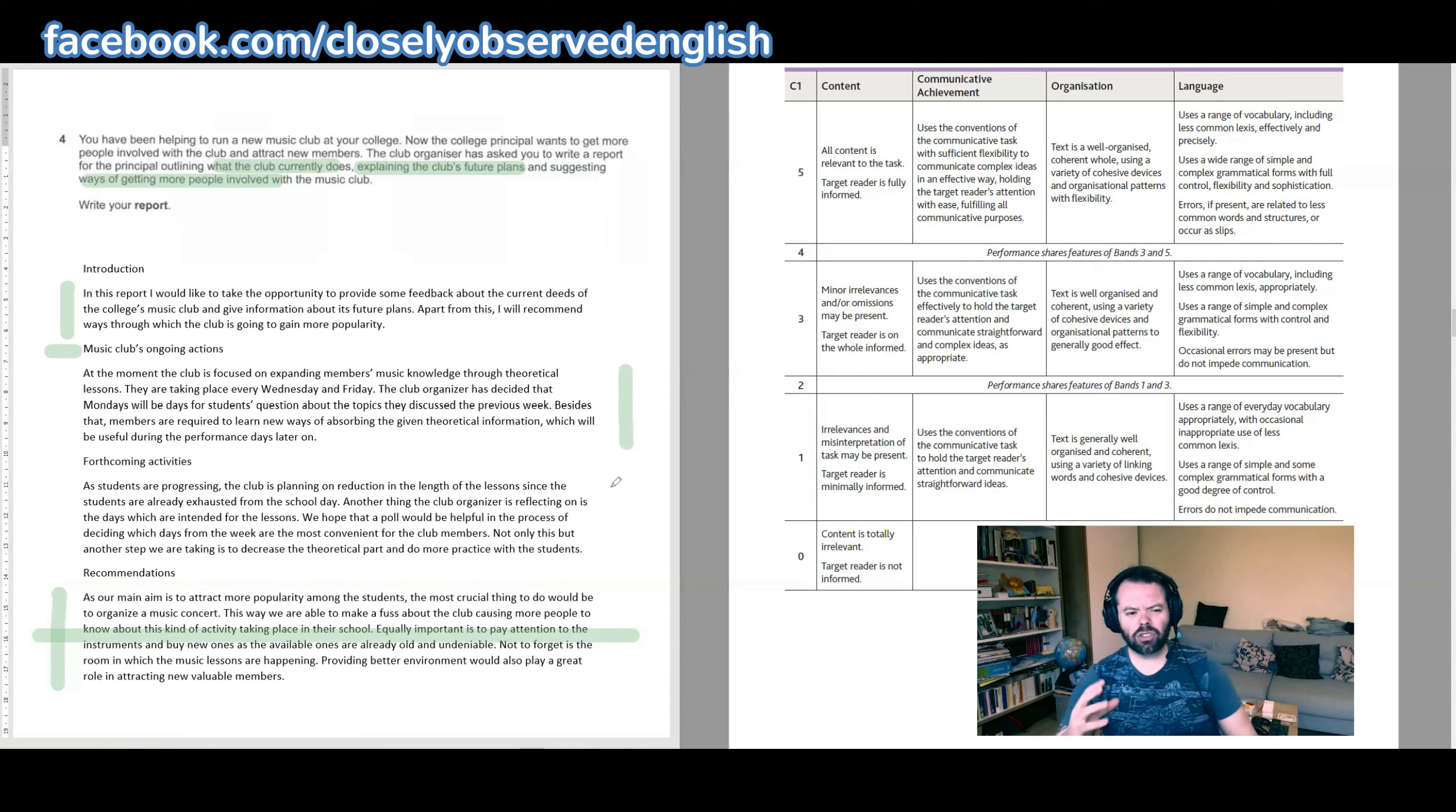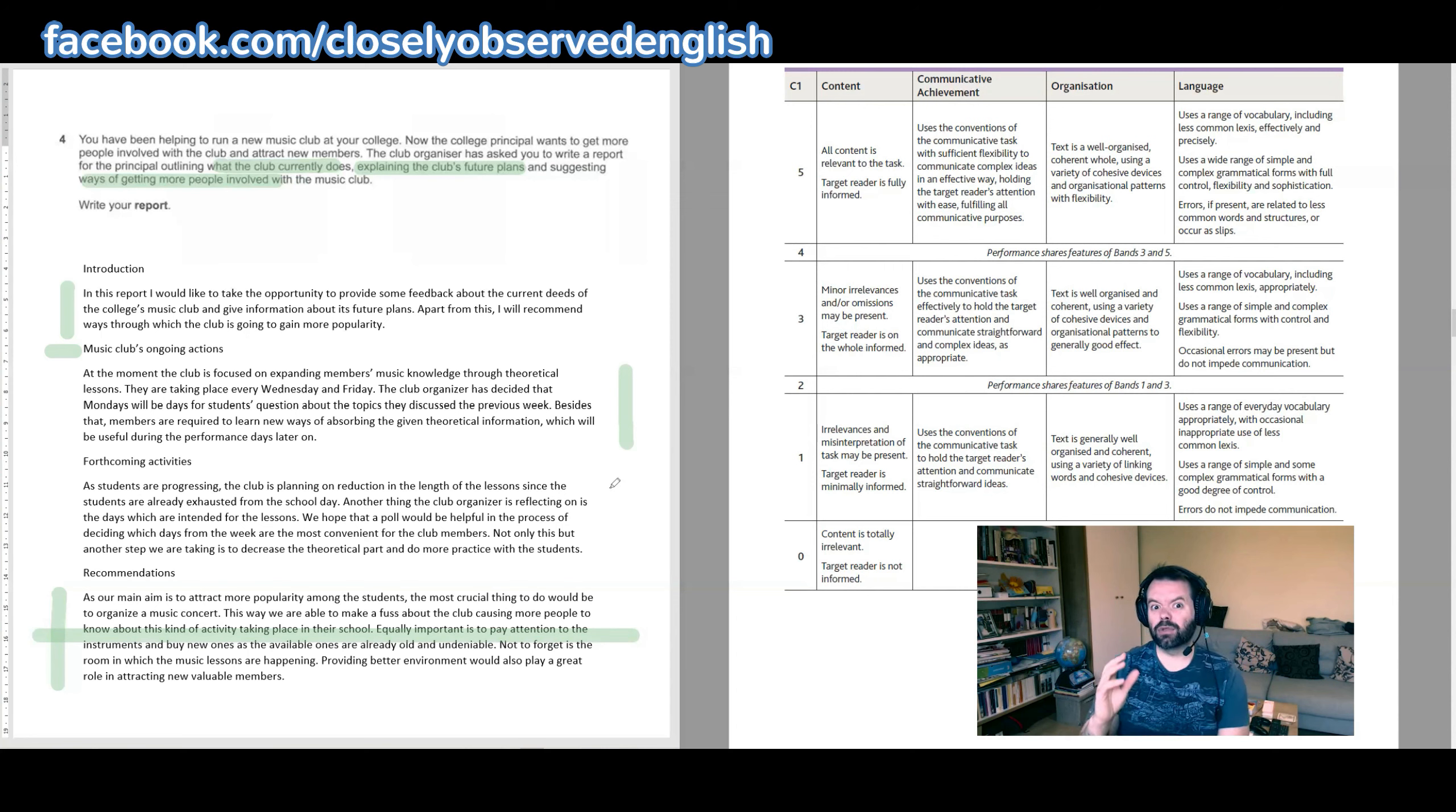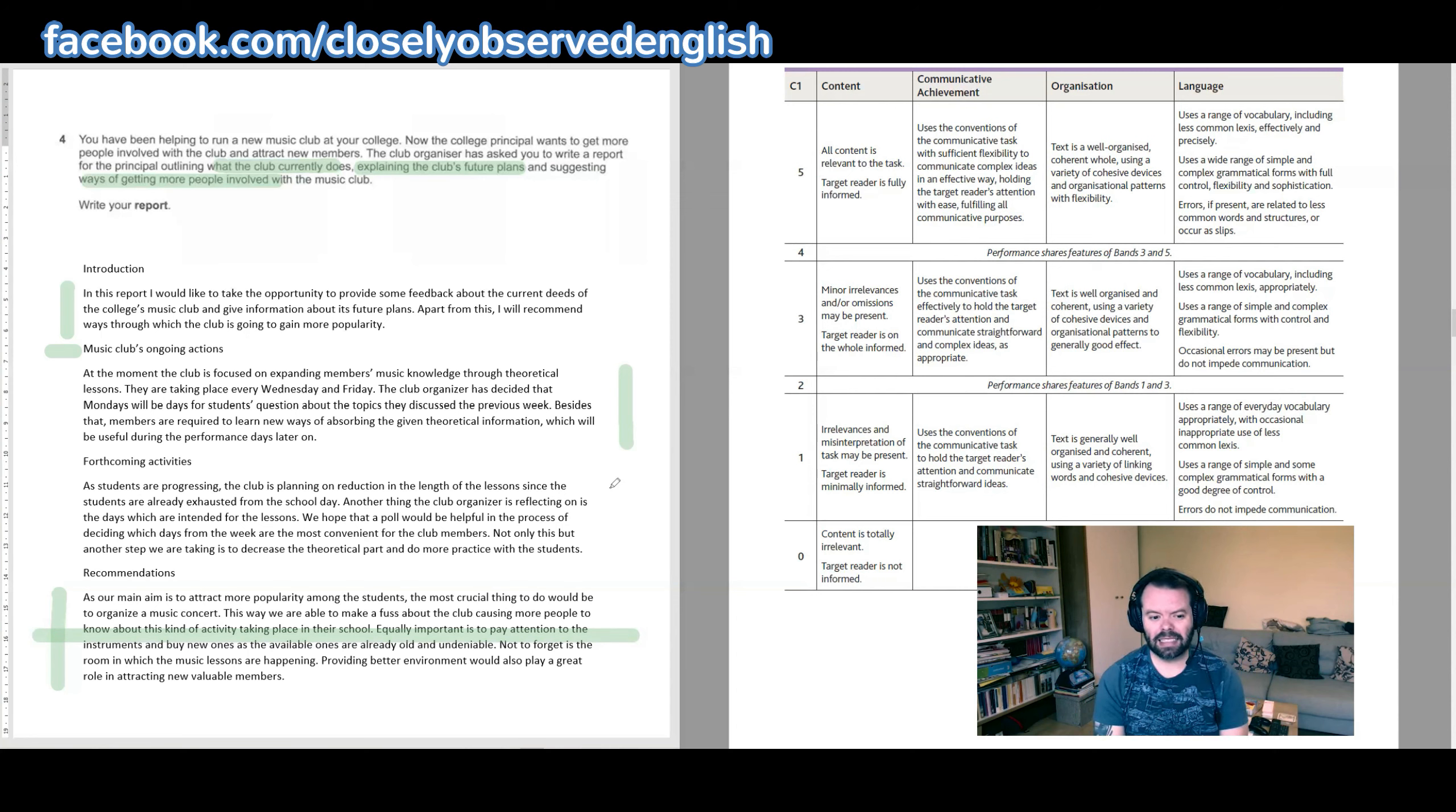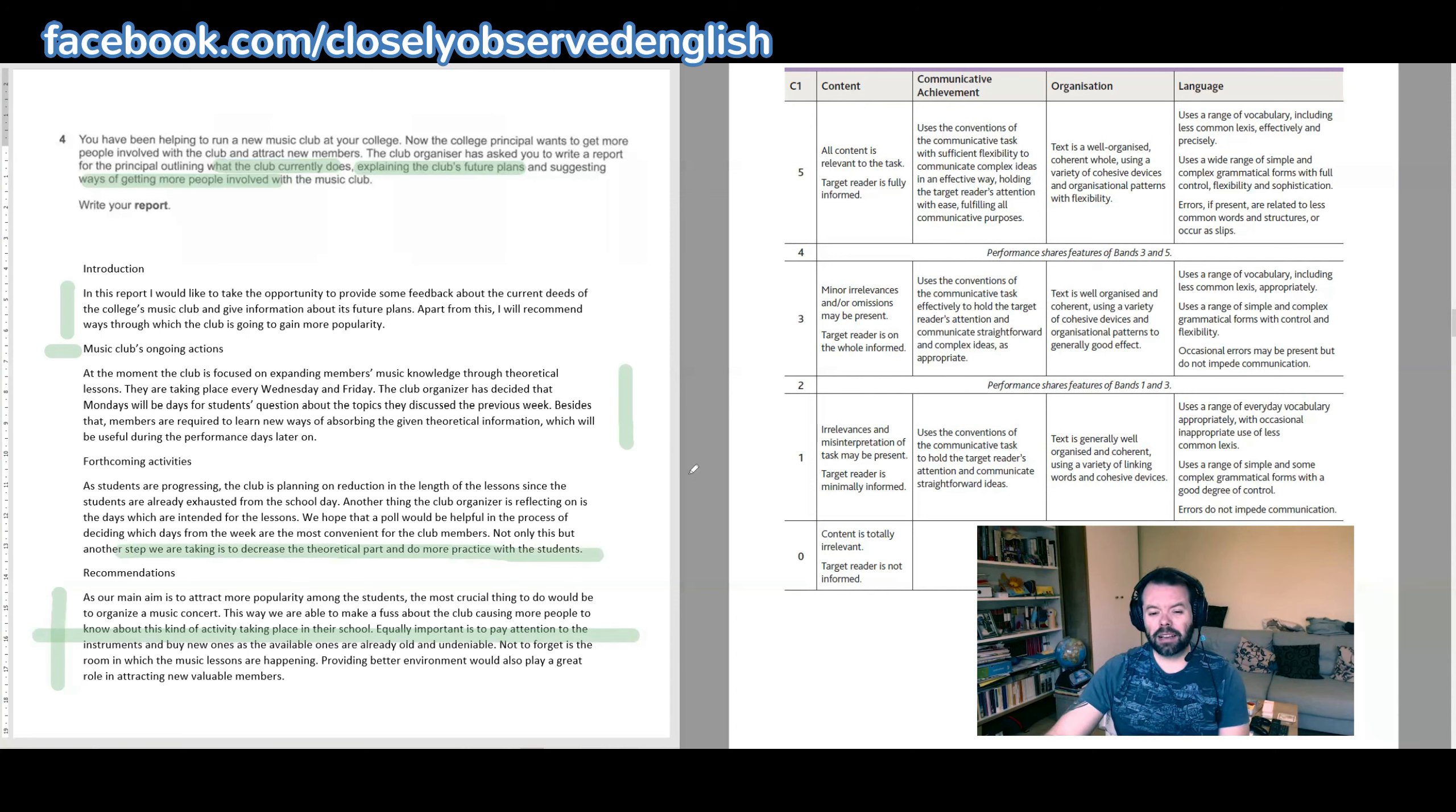I don't know if they count as future plans. This idea of reducing the length of the lessons—maybe. I'm not sure if that counts as a future plan of the club. Just saying, 'Oh, in the future we're thinking of reducing the length of time in the club.' I'm not sure if the people in the club are going to find that a particularly compelling argument for future plans. Maybe the last part here, 'Not only this, but another step we're taking is to decrease the theoretical part and do more practice with the students.' Okay, maybe.